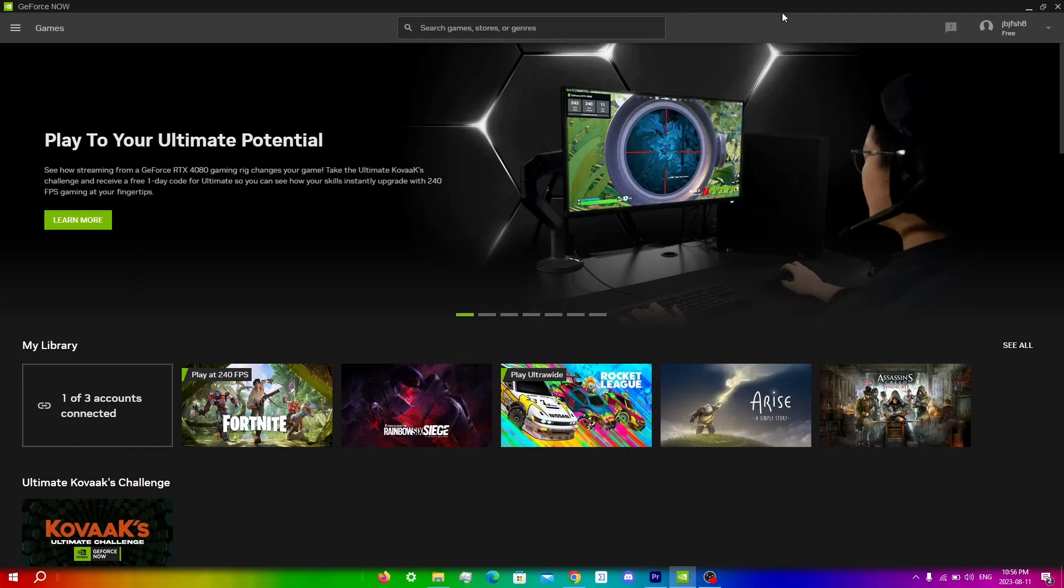Before I show you the ways to skip the GeForce Now queues, I want to say that I have made a membership page where you can join for only a dollar a month. With this, you can join my Discord server where you can get help for your NVIDIA GeForce Now issues and automatically be entered to a monthly GeForce Now gift card giveaway. You will also get priority reply to comments and shoutouts. Make sure to join by clicking the join button next to my channel or clicking the link in the description.